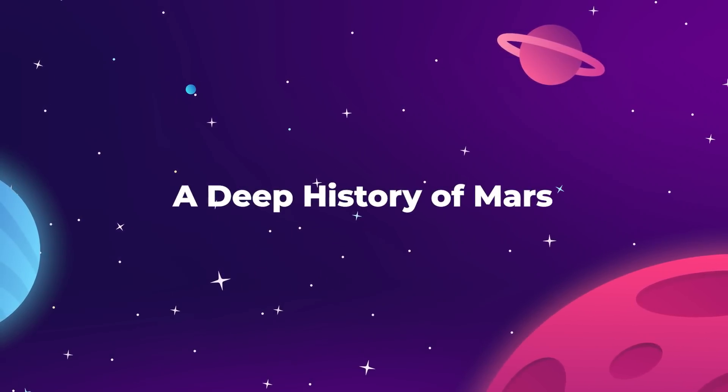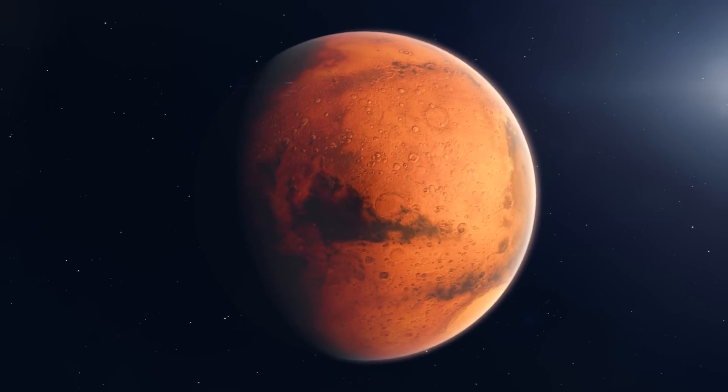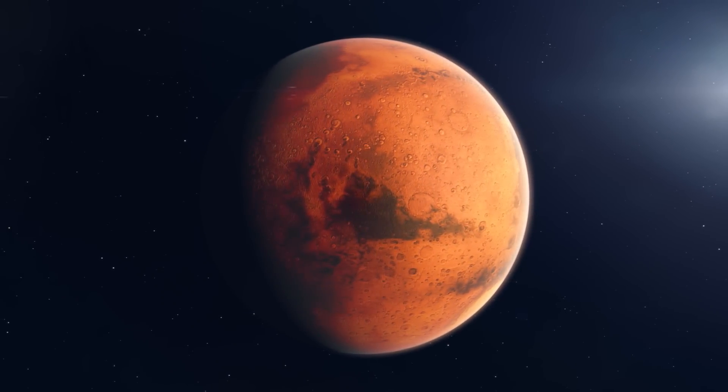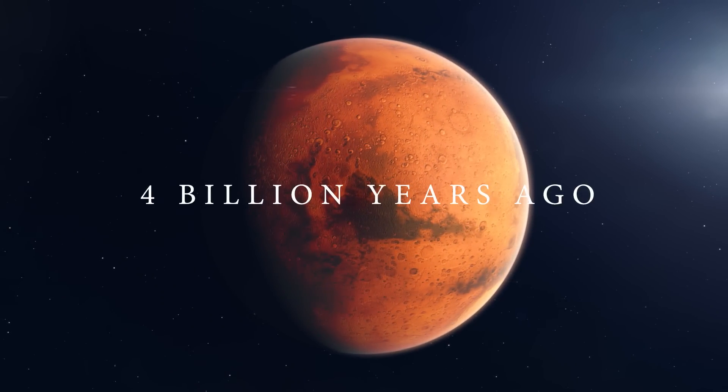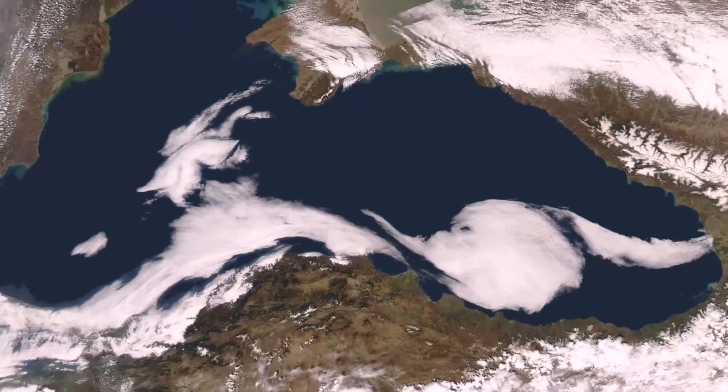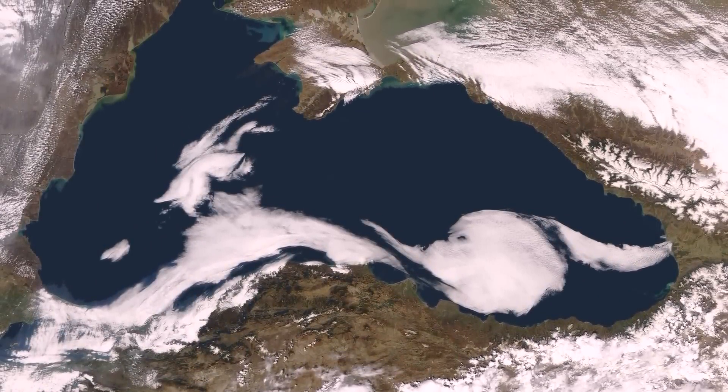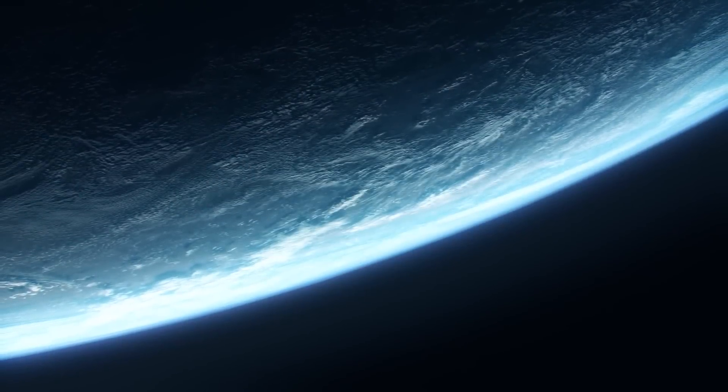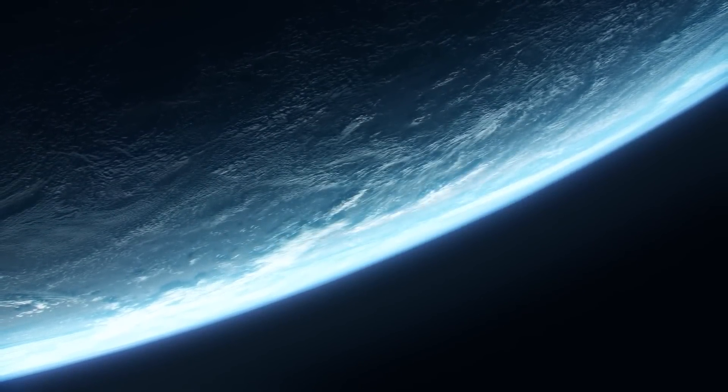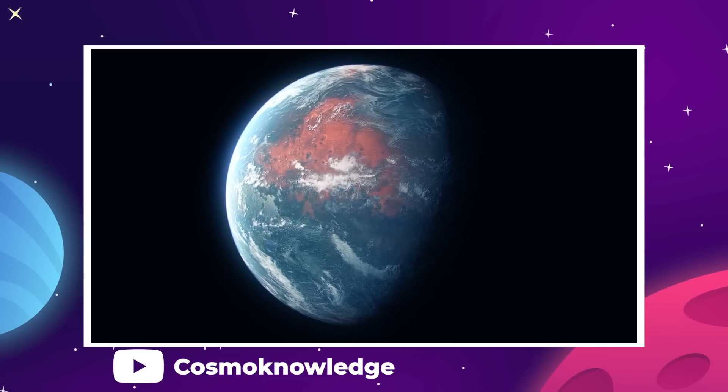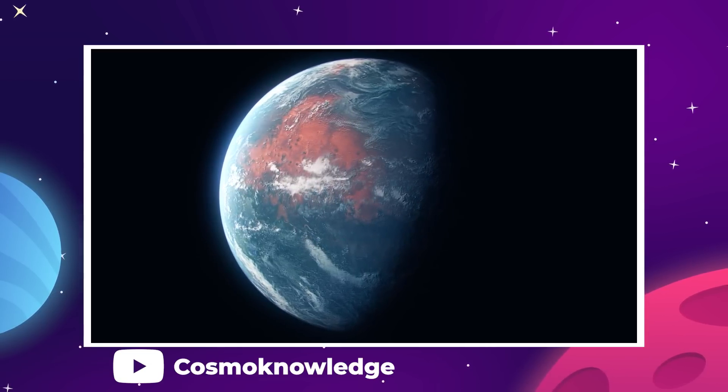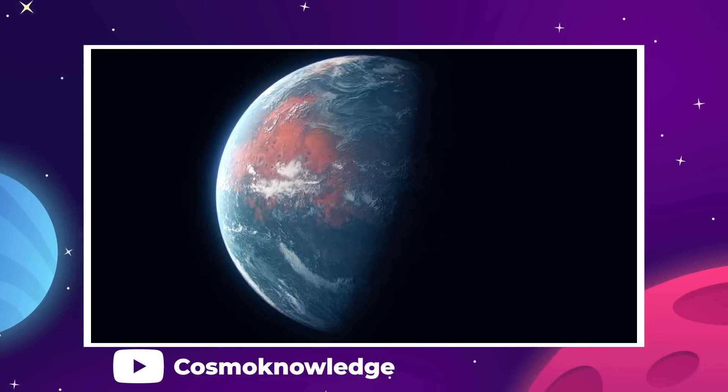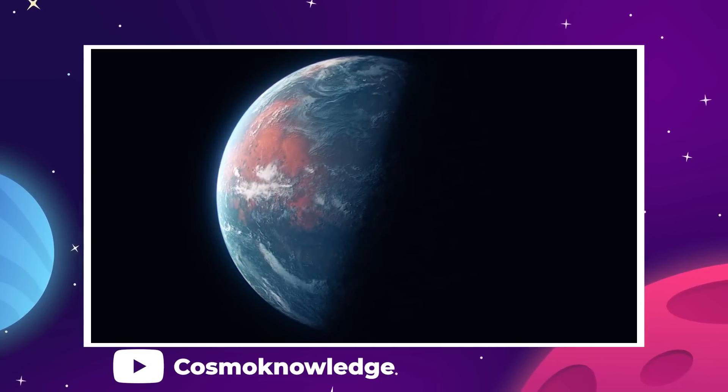To find the golden era of life on Mars, we would have to go deep into the planet's ancient history, 4 billion years ago. At this time, the surface of Mars would have looked very similar to the surface of the Earth. They would have passed for twins, each covered by a rocky landscape under cloudy blue skies and both containing vast oceans of liquid water.